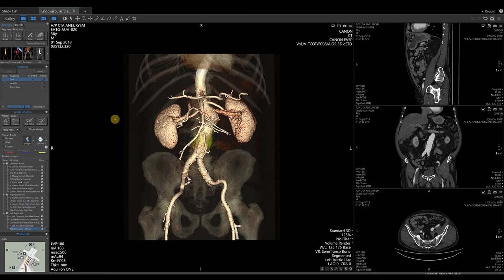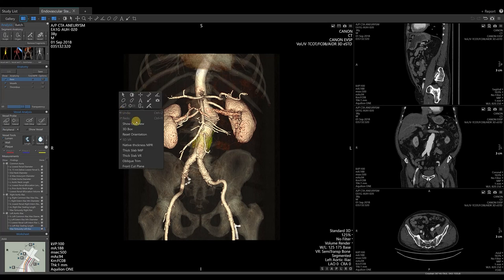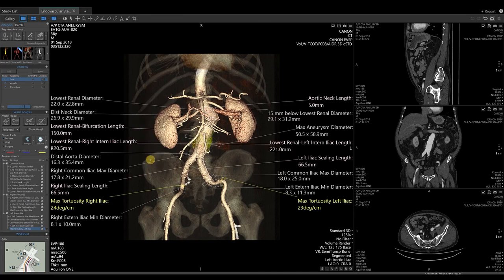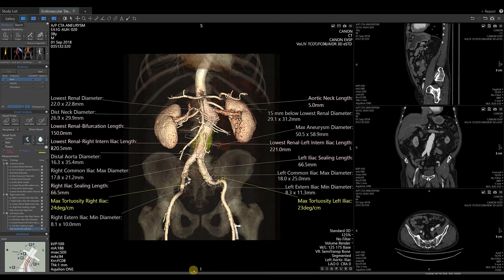To visualize the measurements created in our 3D image, right-click to bring up the right-click menu and select Show Overview. This feature will demonstrate description, value, and location of our measurements on our 3D image. To save this, take a snapshot in the upper right-hand corner of our 3D image. When finished, to close the study, select the X on the Endovascular Stent Planning tab in the upper left corner. This will return you to your study list.